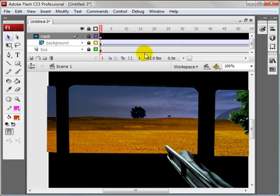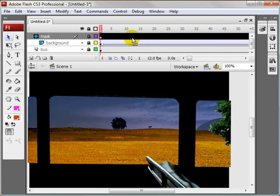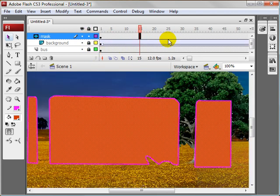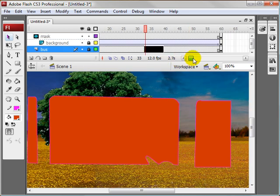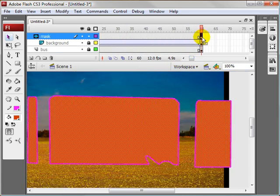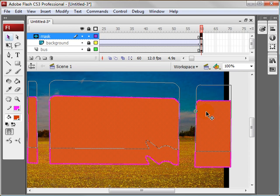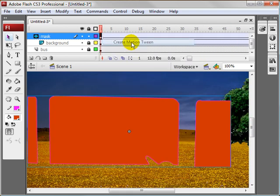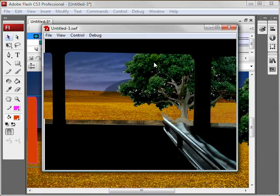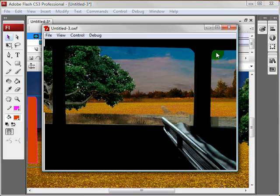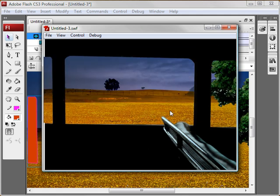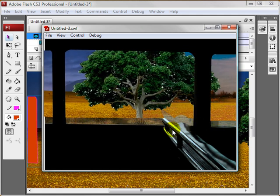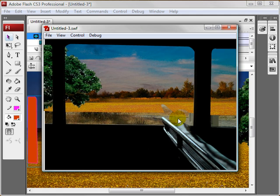You can even animate this mask. It's going to look bad, but just to demonstrate the point — I'm going to unlock this layer, come over here, and drag this up. I'll right-click, create a motion tween, and hit Control+Enter. You can see that the mask is animated. You wouldn't want this obviously, but it just shows that you're able to animate masks.